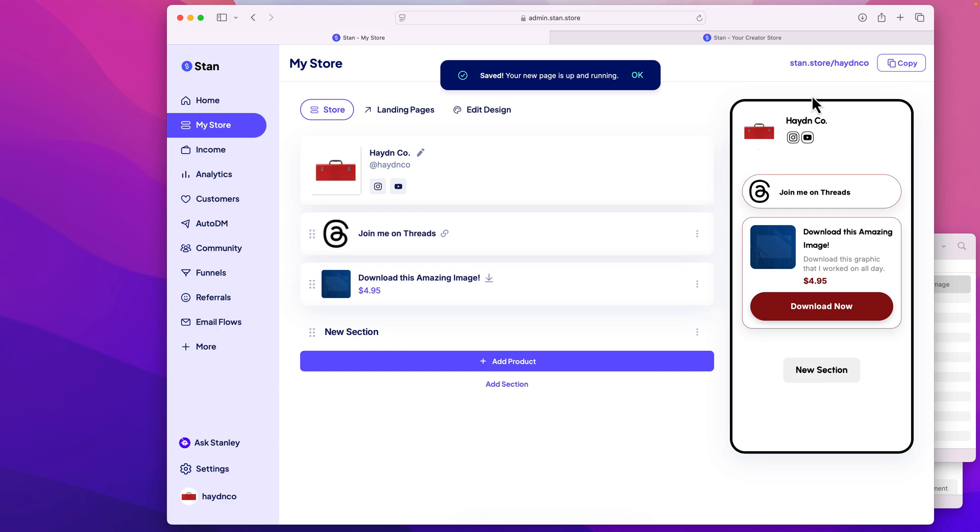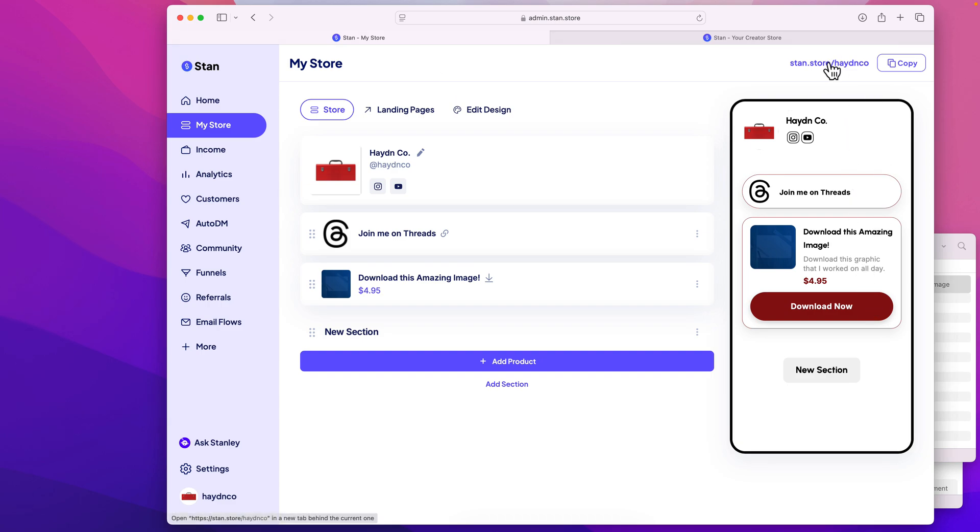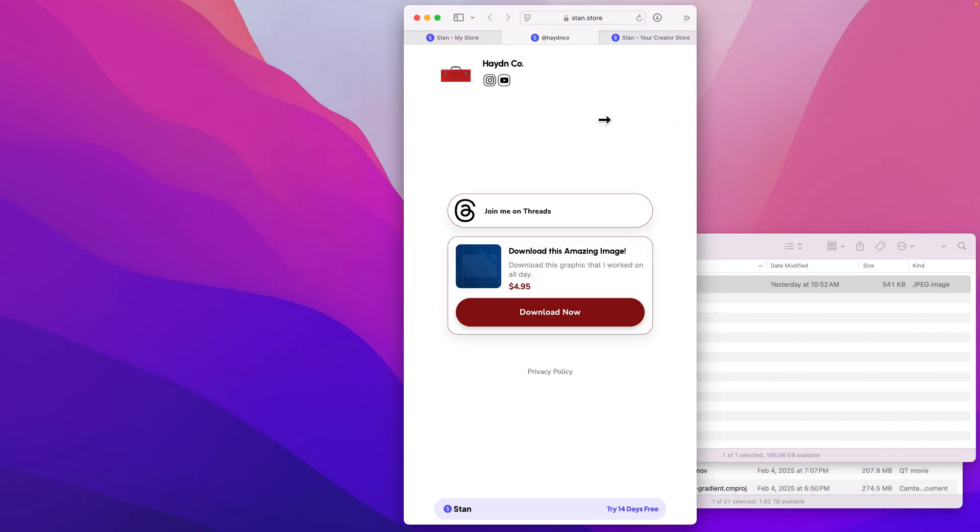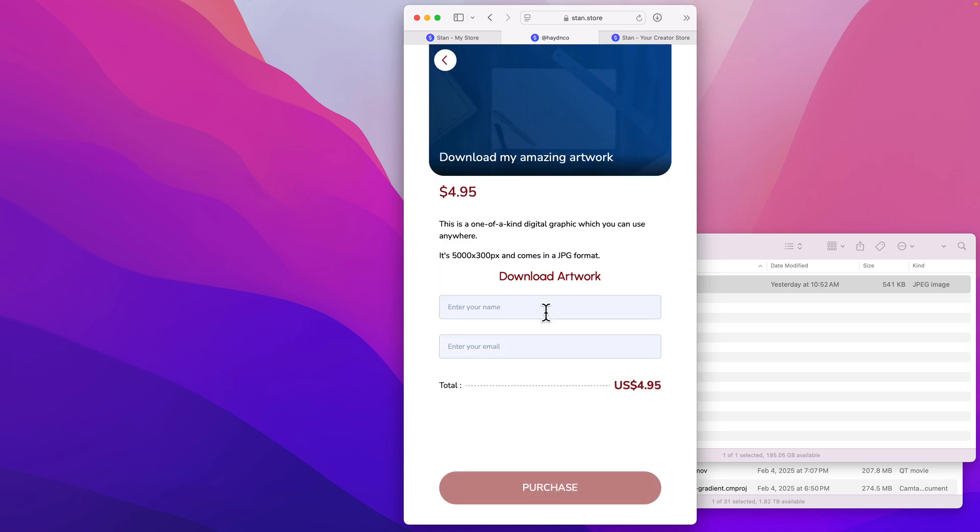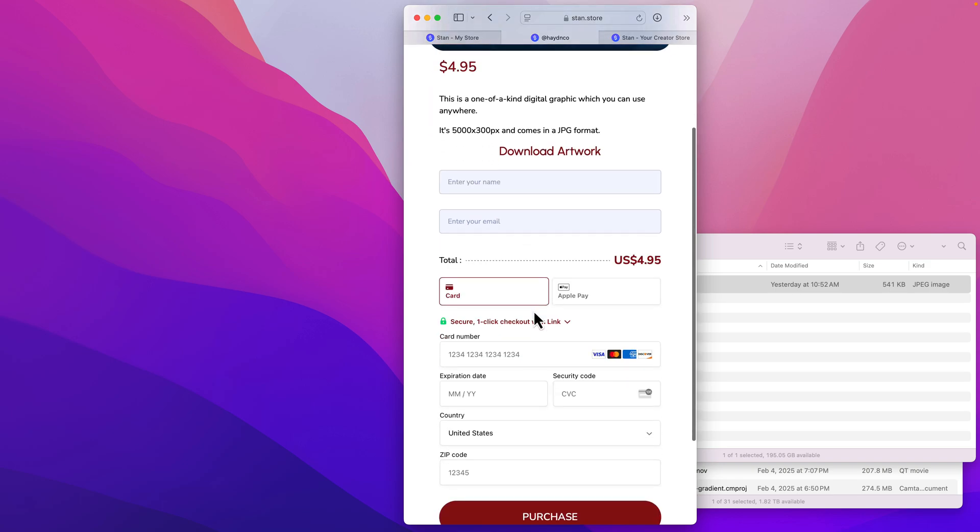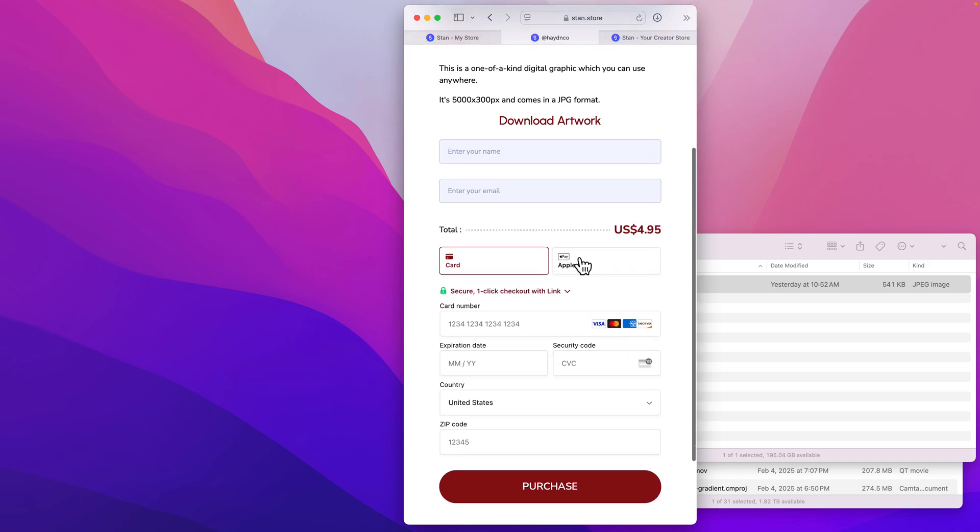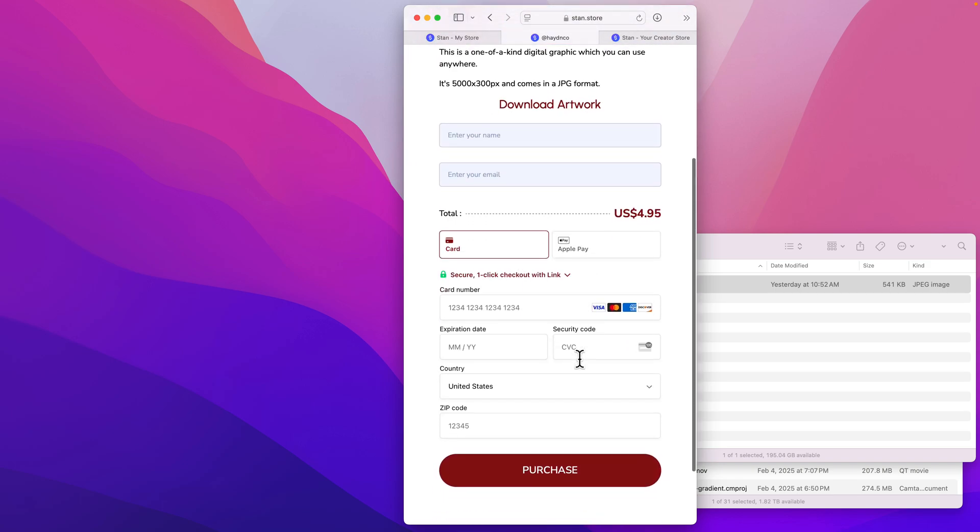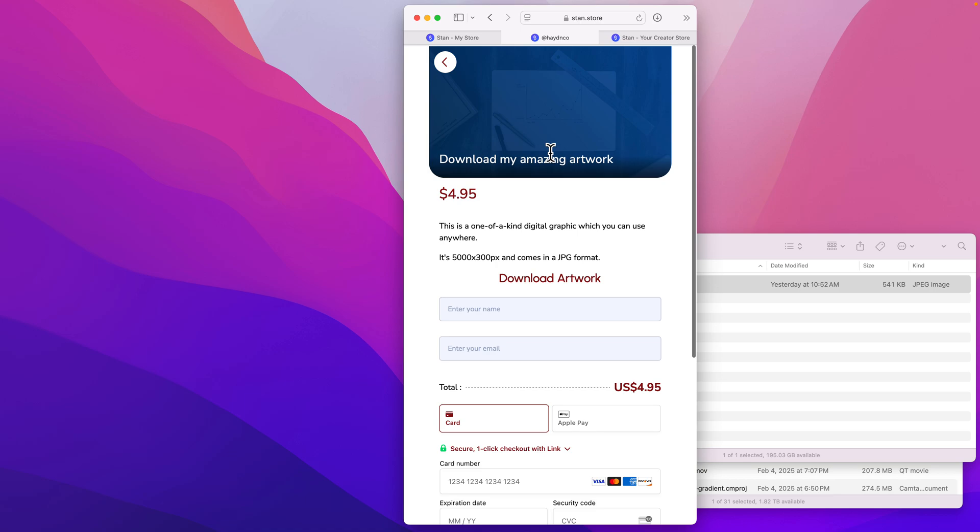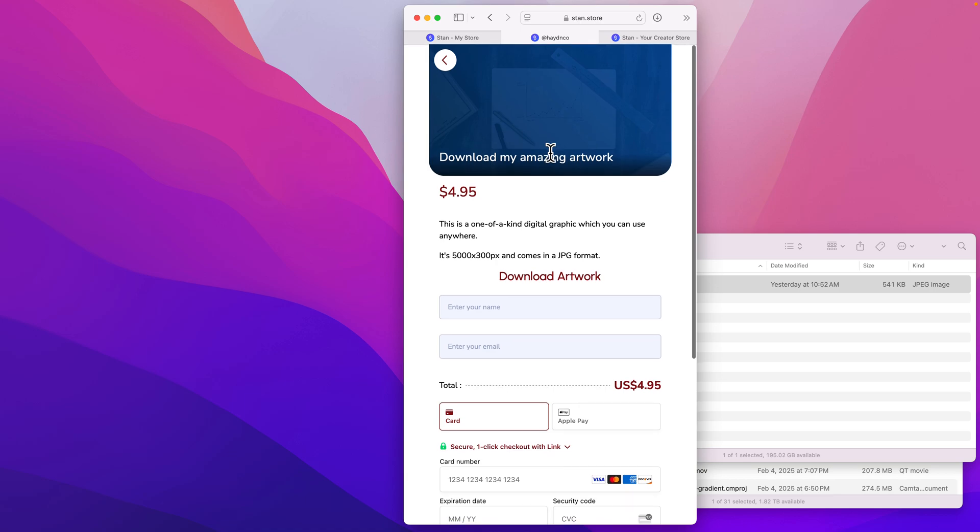This is what my Stan store looks like. I have mine at hayden.co, and if I pull up my store right away, I'm gonna go to a mobile-friendly site. There we go. What I have is download amazing artwork, download now. I would click on it, and I can add my information to then purchase right here on the page, allowing them to download this 5,000 by 3,000 pixel piece of artwork to sell a digital product on Stan.